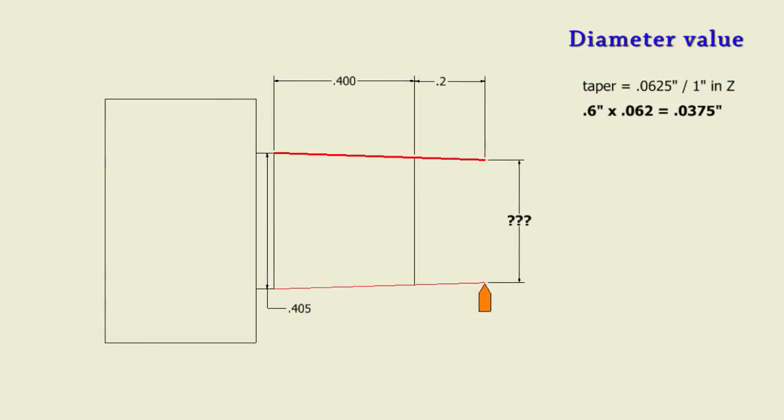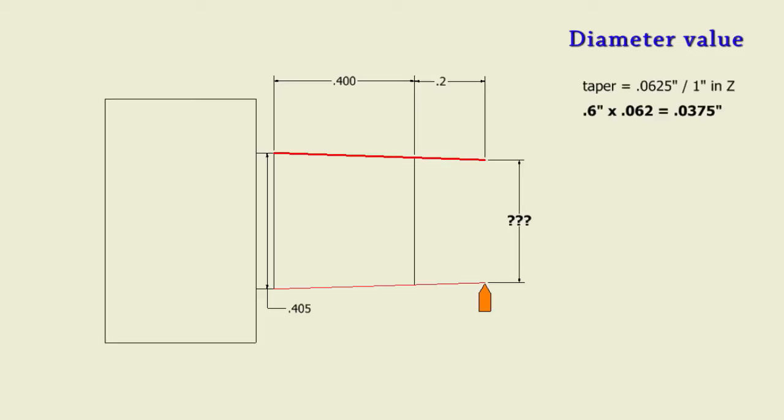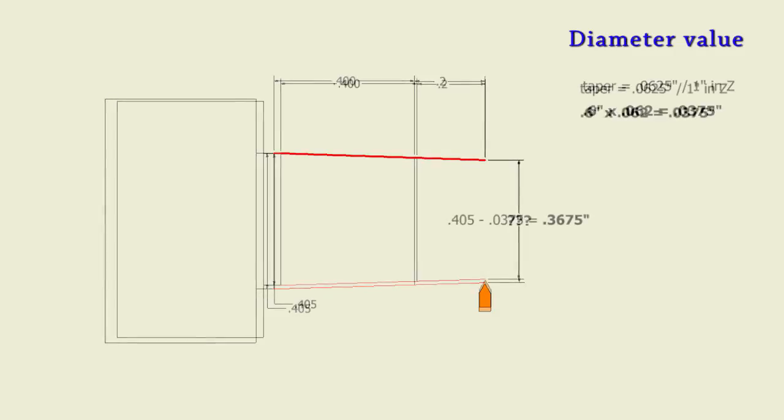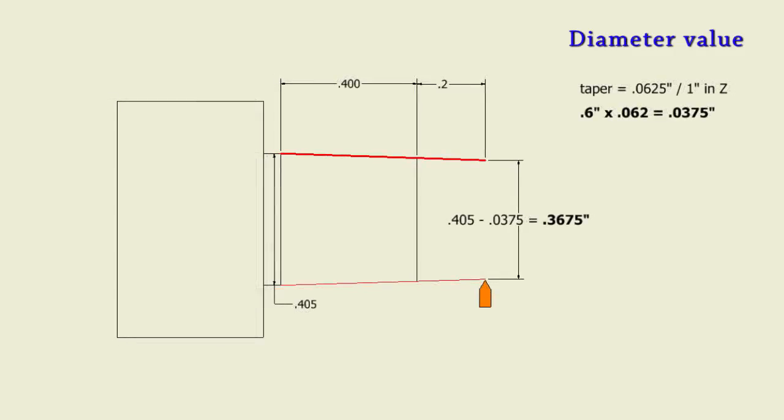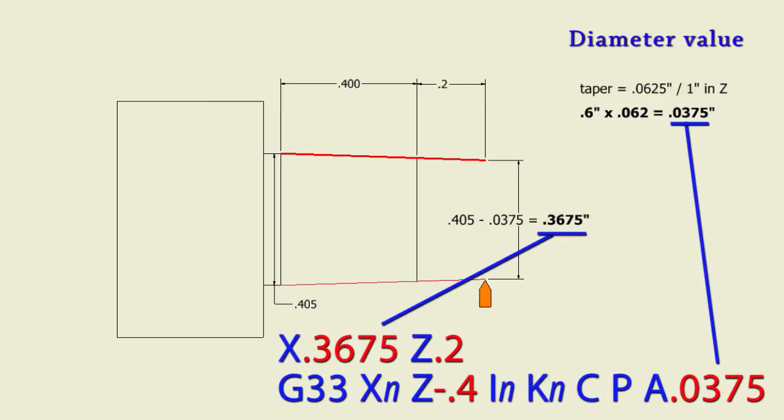So in our example here, we have four-hundred-thousandths travel in the part, two-hundred-thousandths in front of it, so six-hundred-thousandths total. So we do a little math to calculate the total amount of travel in X. So 0.6 times 0.062 comes out to 0.0375. This will be our stroke in X for the length of thread that we have to cut.